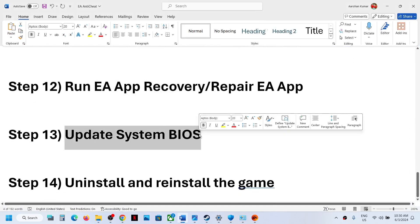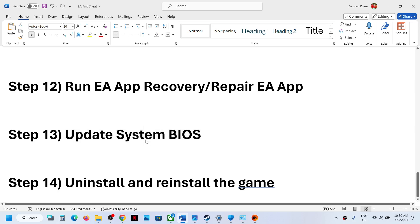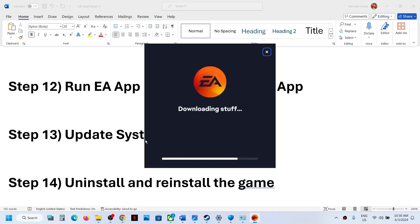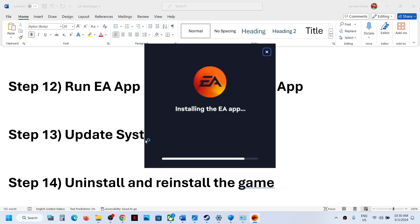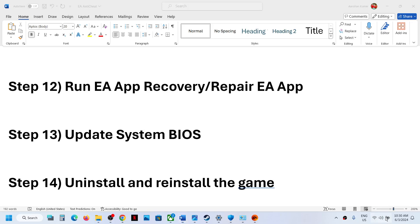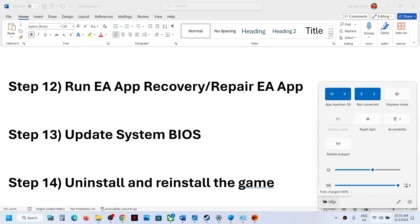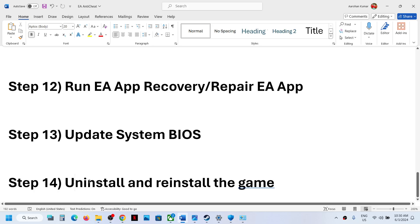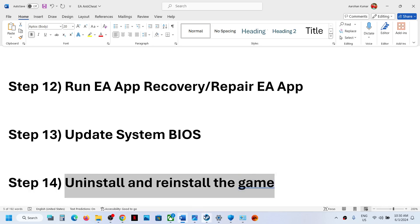The next step is to update your system BIOS. Go to your system manufacturer's website — Dell, Lenovo, HP, etc. — select your model number, find the latest BIOS update, and install it. Before updating the BIOS on a laptop, make sure battery is above 10% and the AC adapter is connected. During the BIOS update your system will restart — do not unplug the power cable. After the update, log into the computer, launch the game, and check.